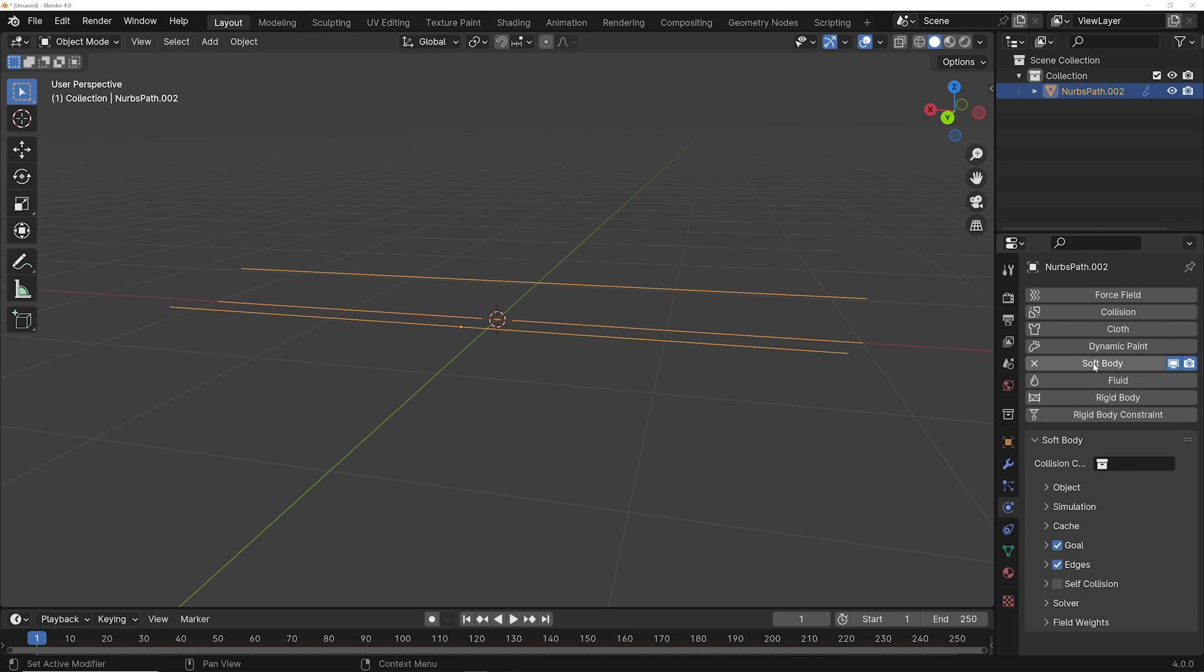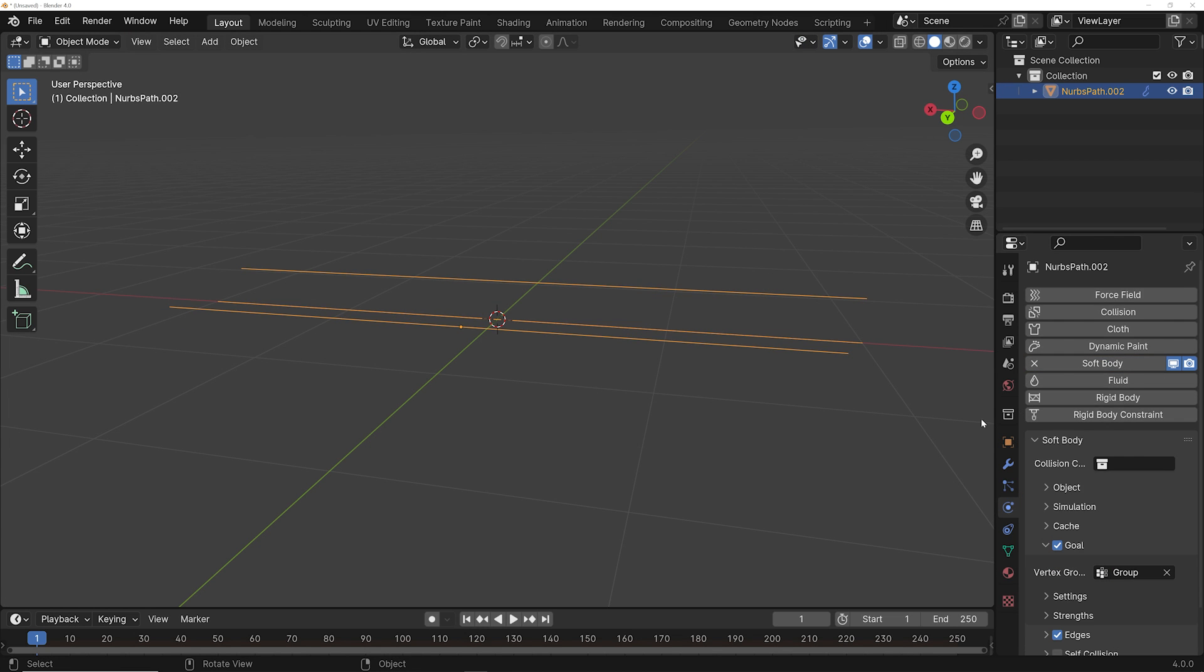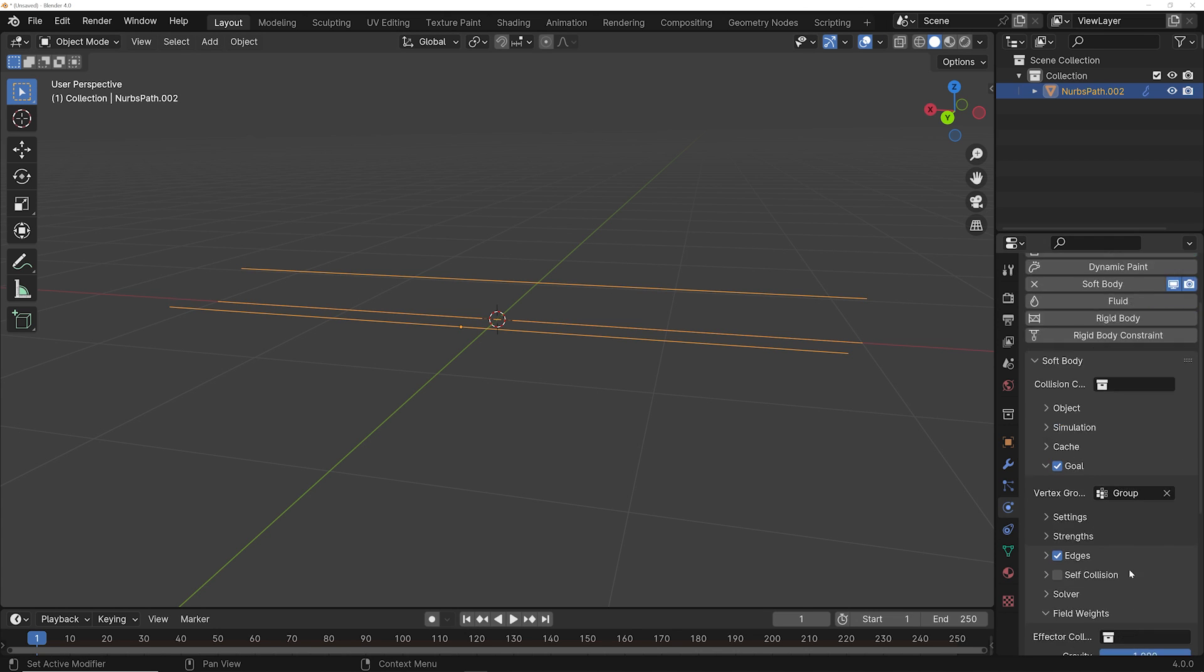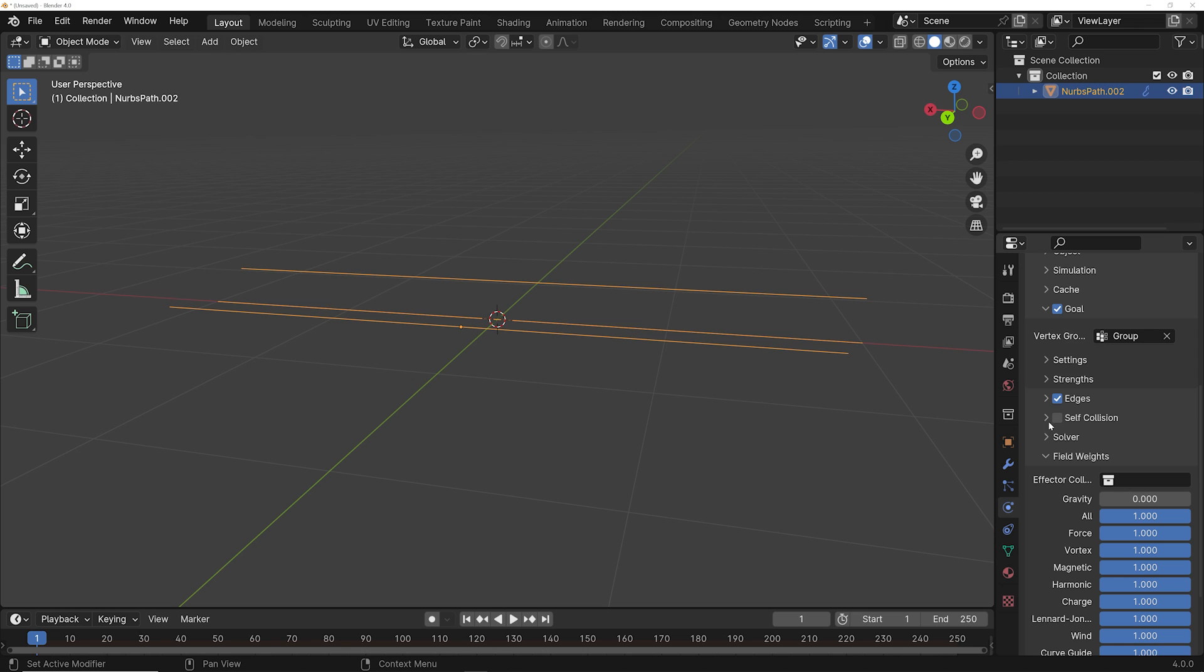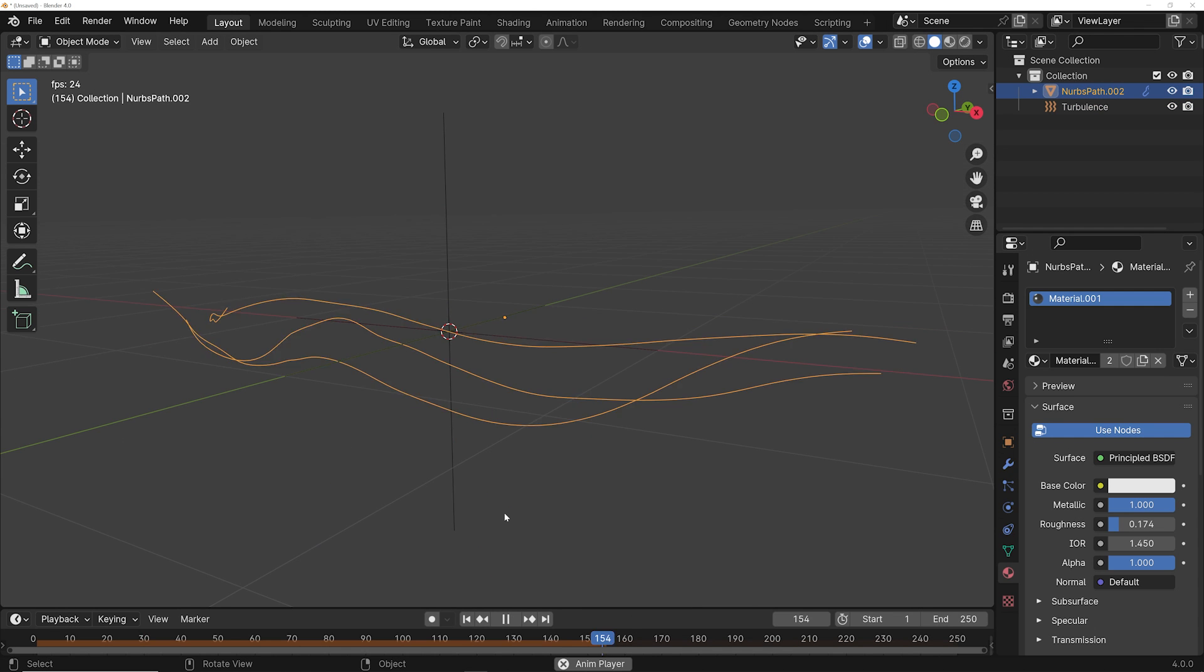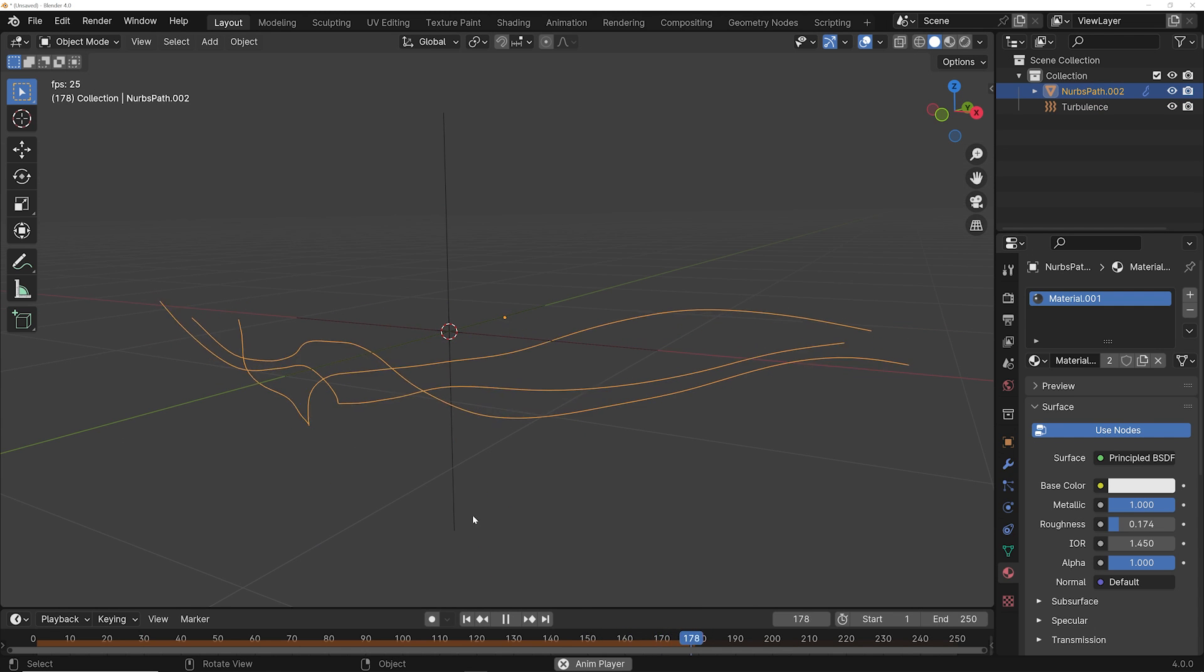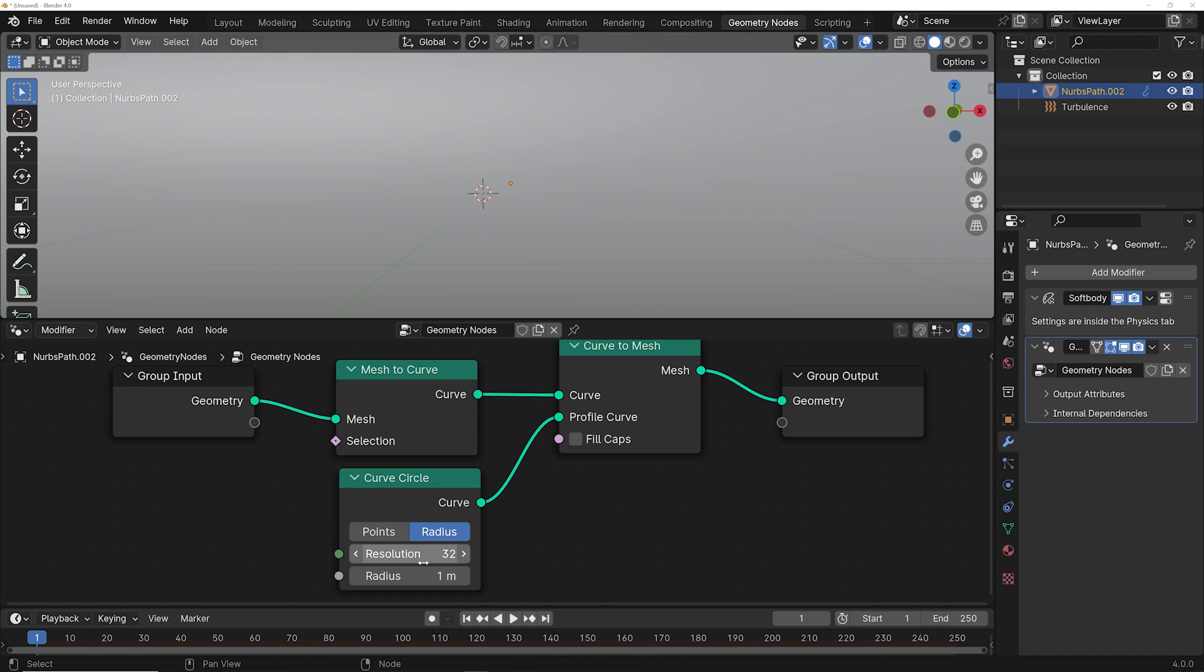Turn them into soft body, and then in the goal, select that vertex group so that they can hang. Otherwise, it won't work properly. Go ahead and bring your gravity down to zero under the field weights, and then be sure to turn on self collision. And then to watch all the magic happen, go ahead and add a turbulence force field and watch them all move around and collide. It's really cool.